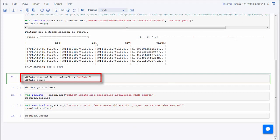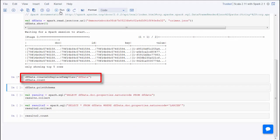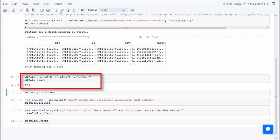This next statement creates a new temporary view using a Spark DataFrame in the Spark session, and then displays a count of the records in the DataFrame. So there are 269 crime incidents reported in this dataset.